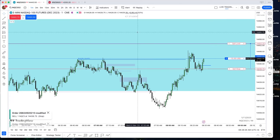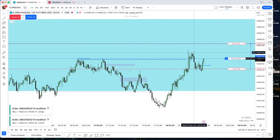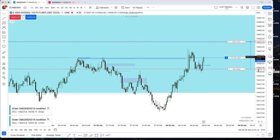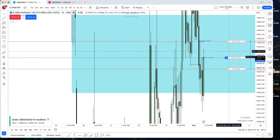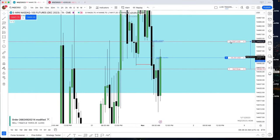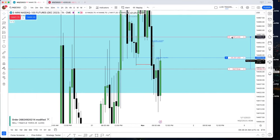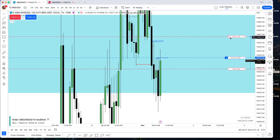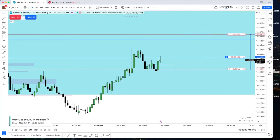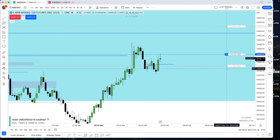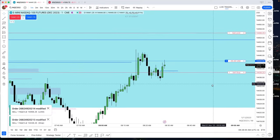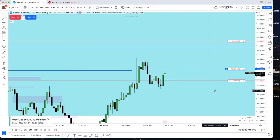Once it does that you can drop down into a 30-second chart and take a 30-second fair value gap, because the damage has been done on the five-minute chart. It could have been a stop run on a swing high on a one-minute chart.